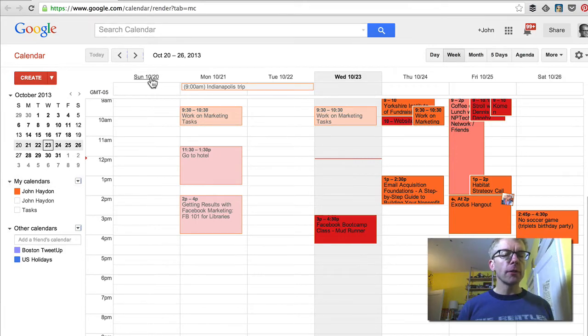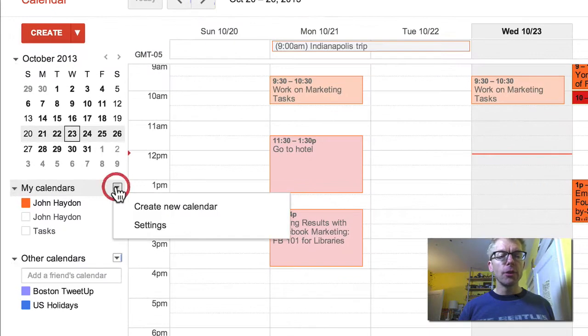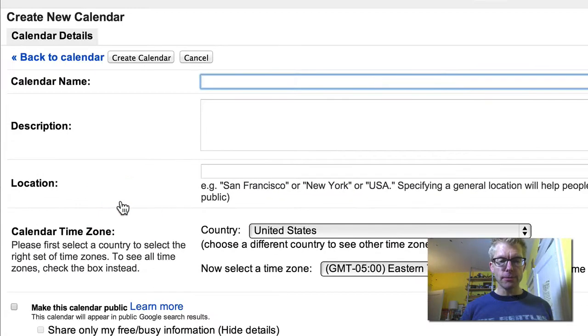Go under on the left-hand side to the right of My Calendars, and click on Create a New Calendar.